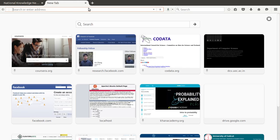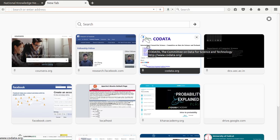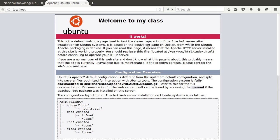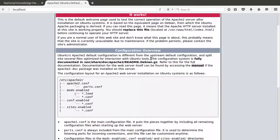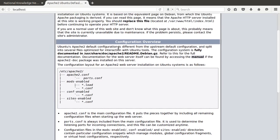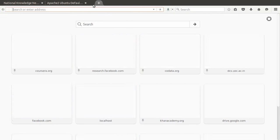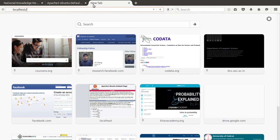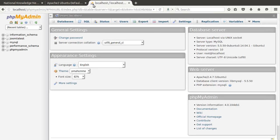For the installation of Joomla, we need a localhost web server. My machine is ready with Apache server. Next, I need to check whether my database is ready. We can verify by going to localhost/phpmyadmin. My database is also ready to work with Joomla.